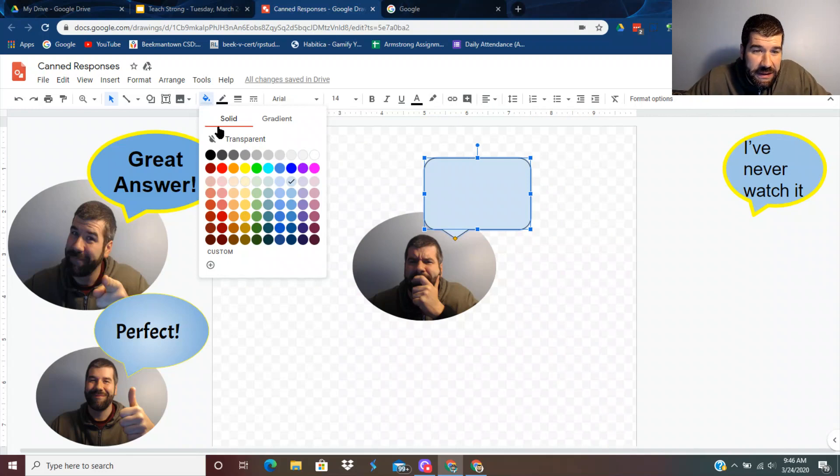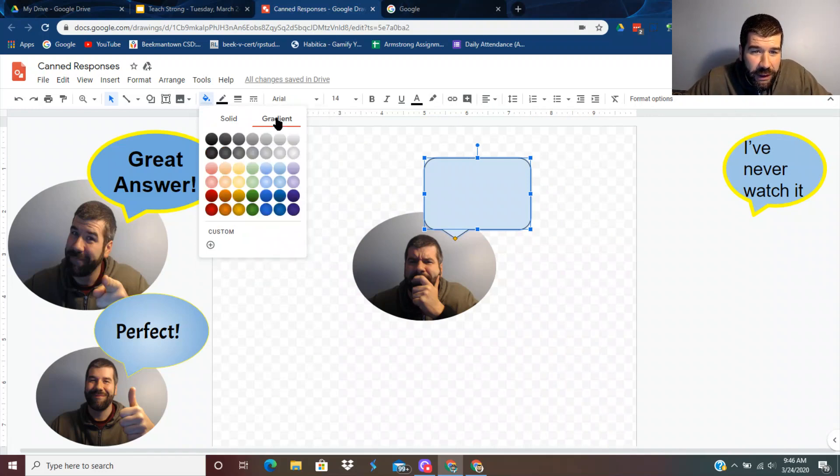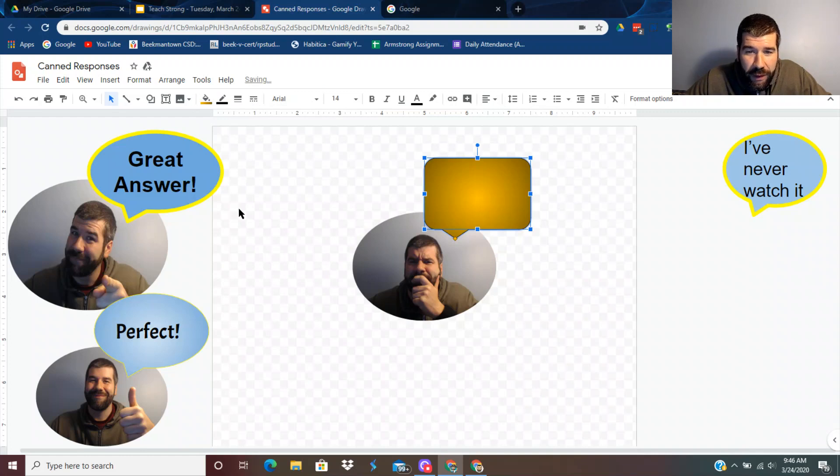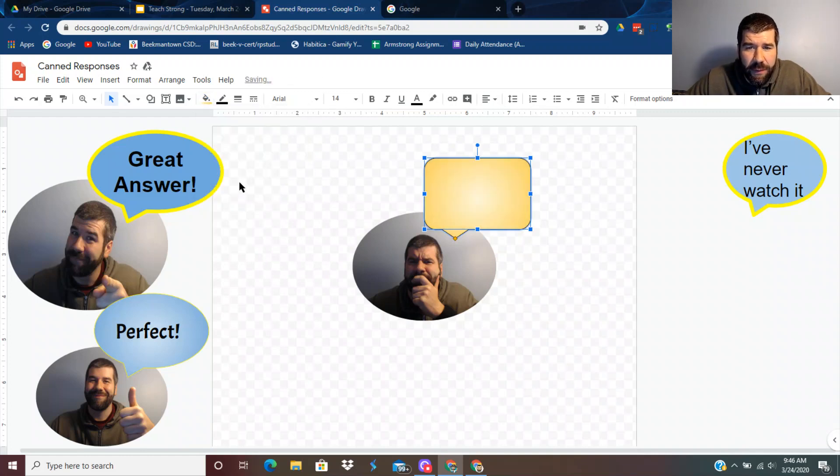So let's say I want that speech bubble there. I'm going to change the inside. I'd like to do the gradient one. Let's say I'll do yellow this time. That's too dark for my liking. Let's do that one.